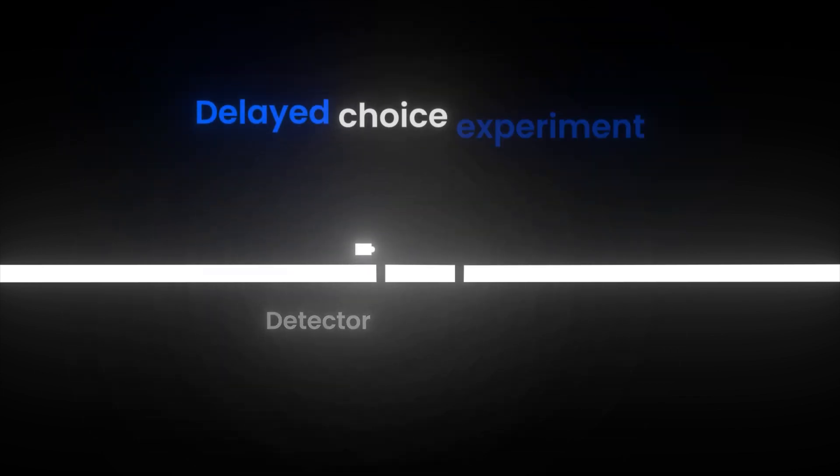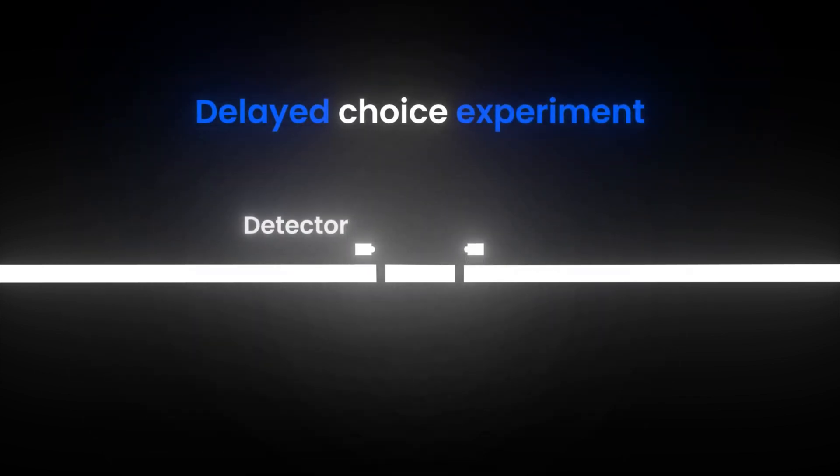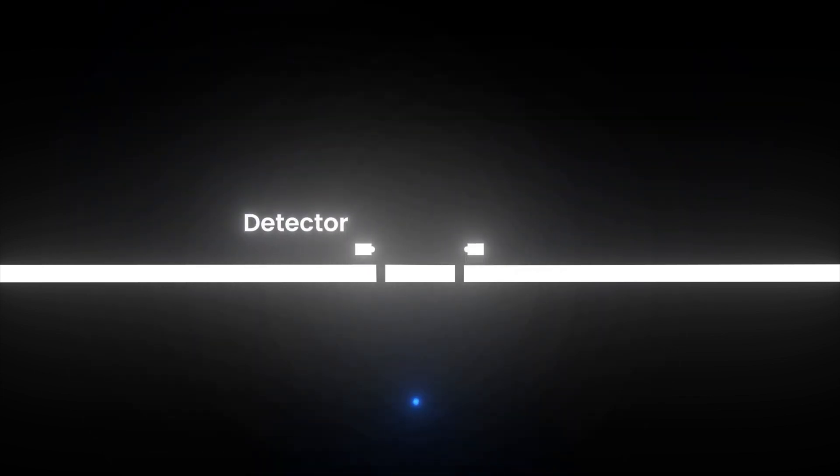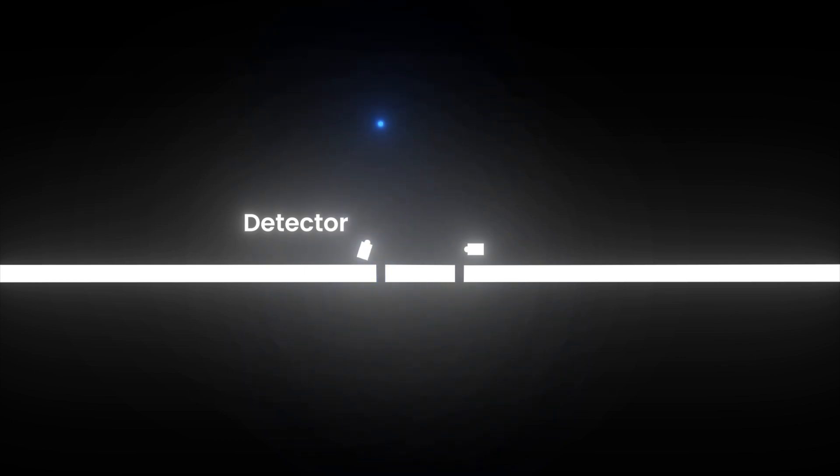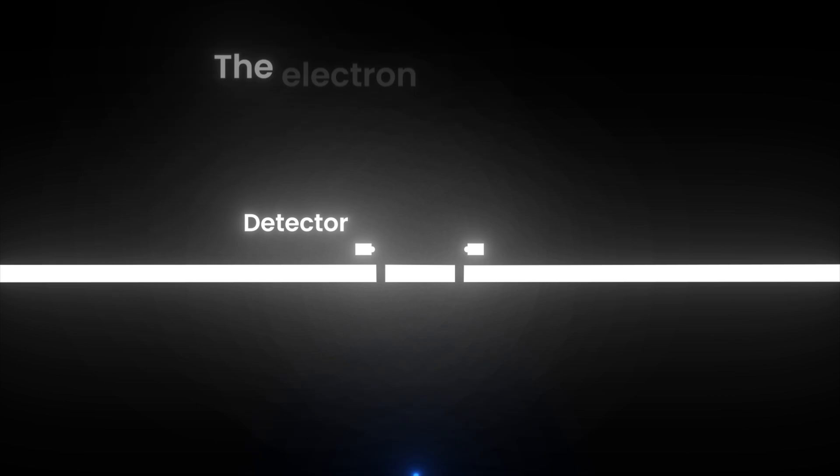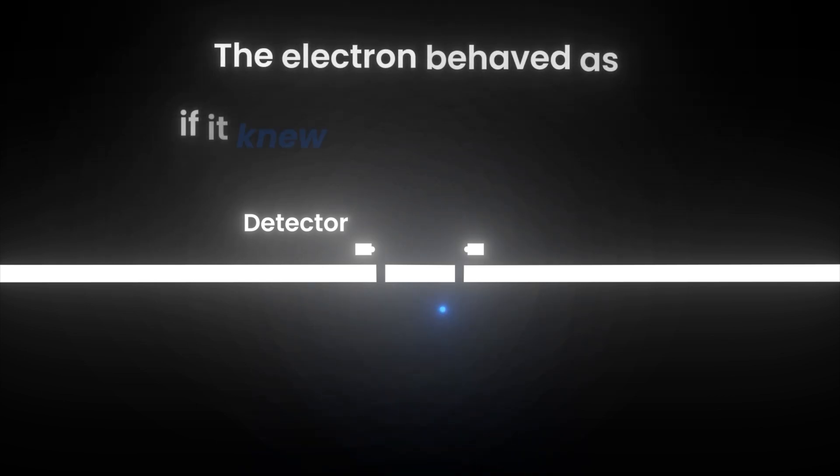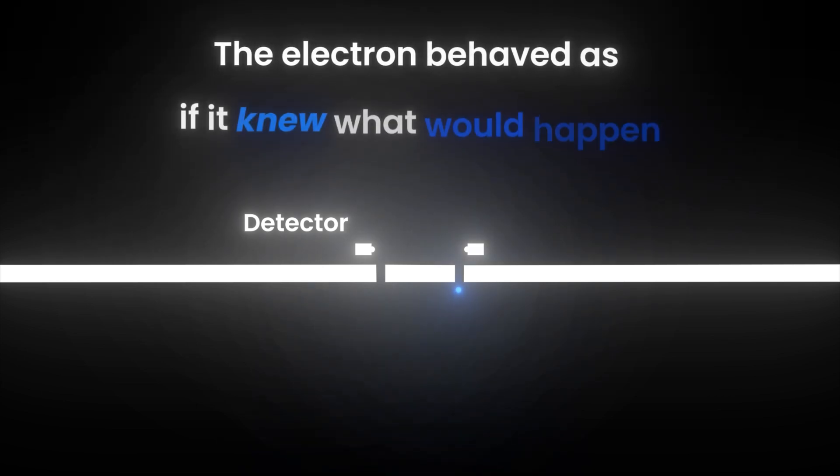In a delayed-choice experiment, scientists let an electron pass through the slits, then decided after it went through whether to measure which slit it took. Incredibly, the electron behaved as if it knew what would happen.